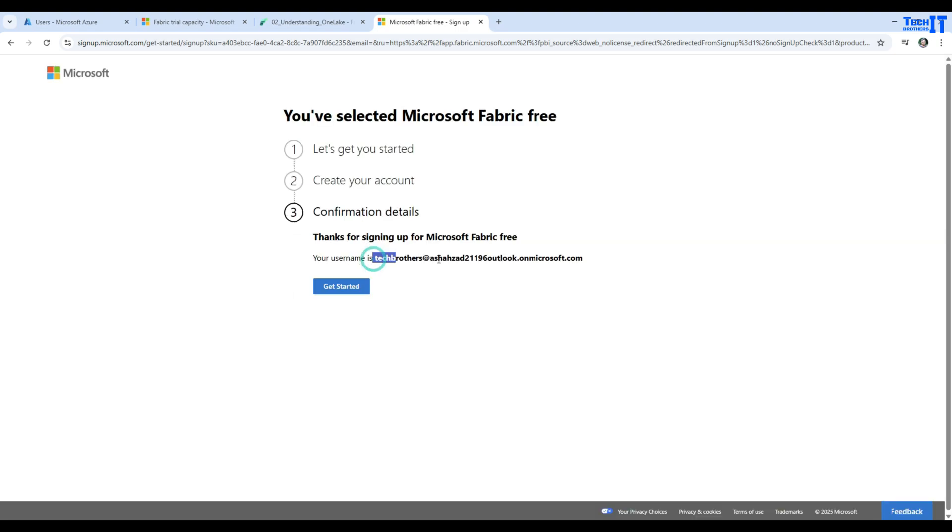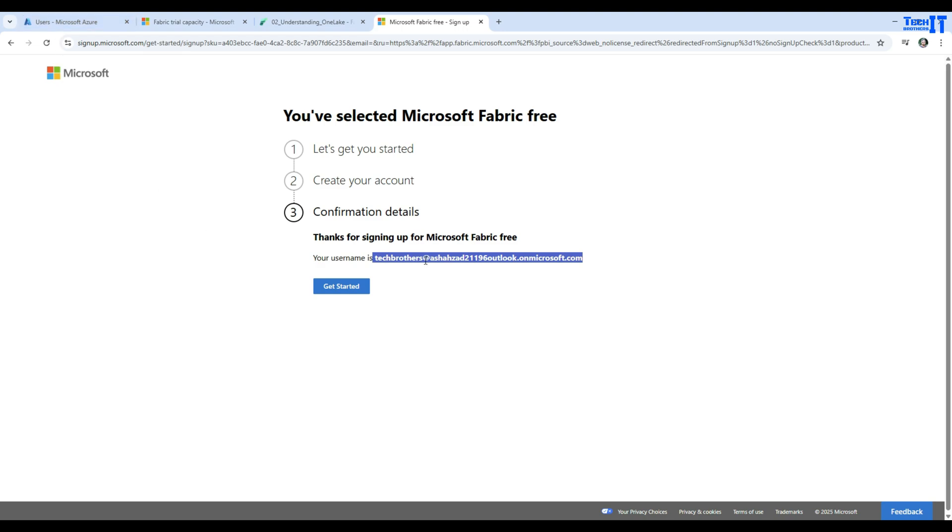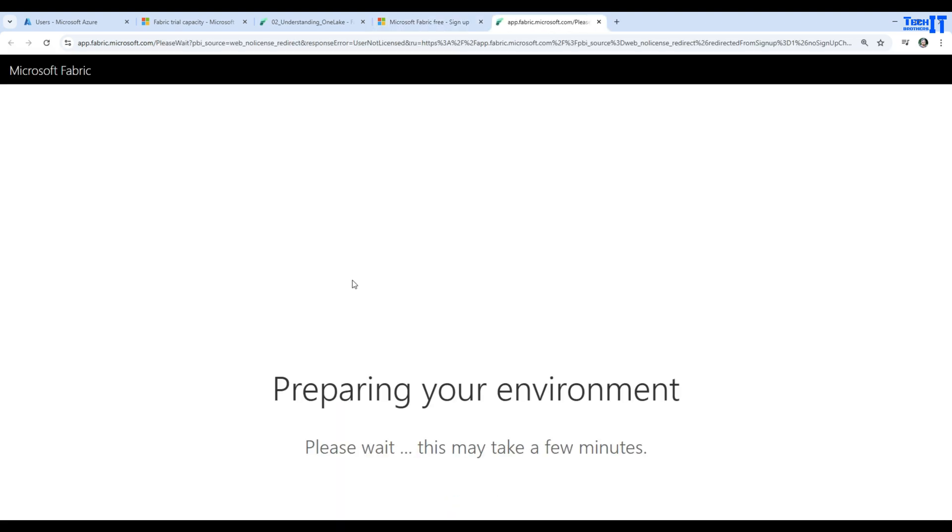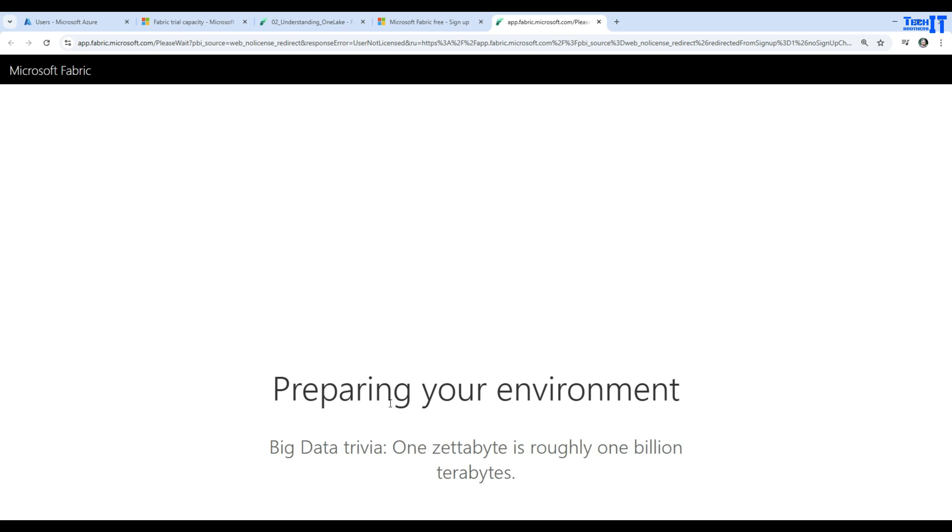Your username is this one. We can always go back to portal.azure.com with my normal user where I created this user. I can copy and paste from there. But you can just make a copy and keep it on notepad, so you don't have to go back to the portal over and over to copy your username if you don't remember it. It is preparing our environment.